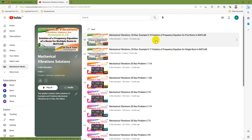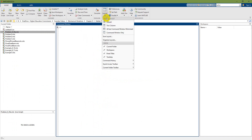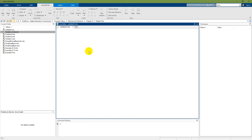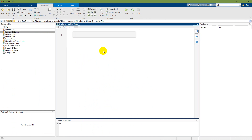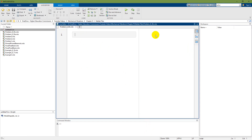I am going to use MATLAB 2023A with the standard default layout and a live script. Starting a new live script, I saved it as problem_8_30C.mlx.